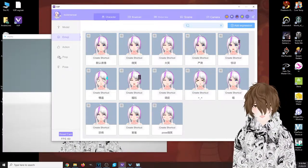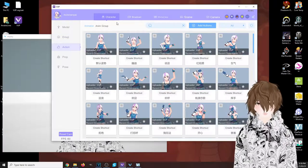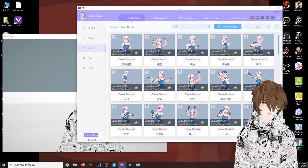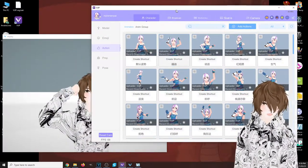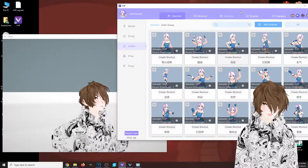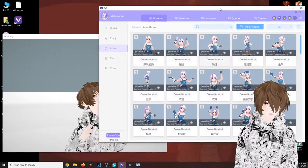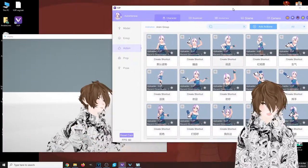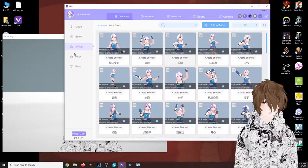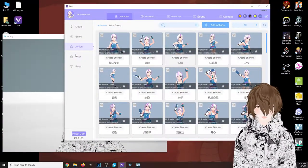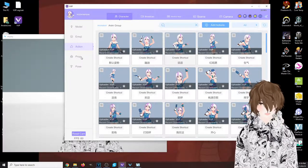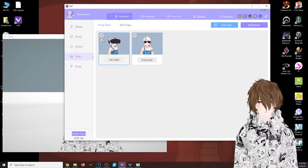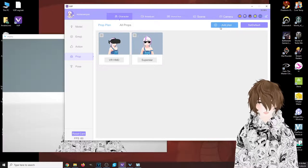We have action, which allows the model to do different little actions in the background, which is great. You can set a shortcut key and make your avatar do basically whatever you need it to do.